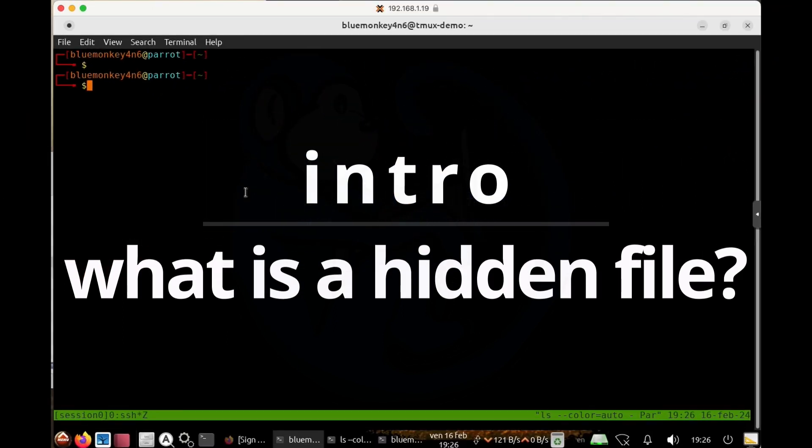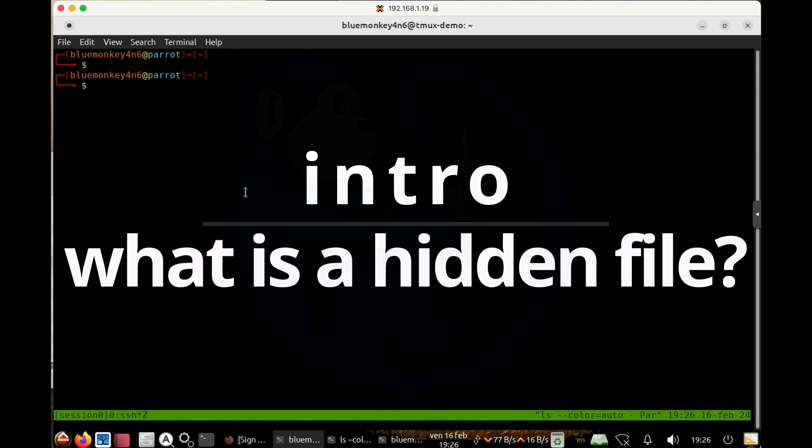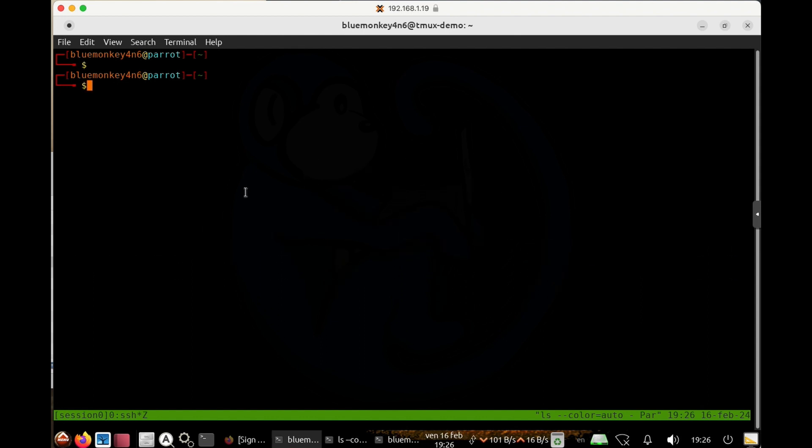So the question is, what is a hidden file? Well simply, it's just a file that you can't see unless you use some command line magic.